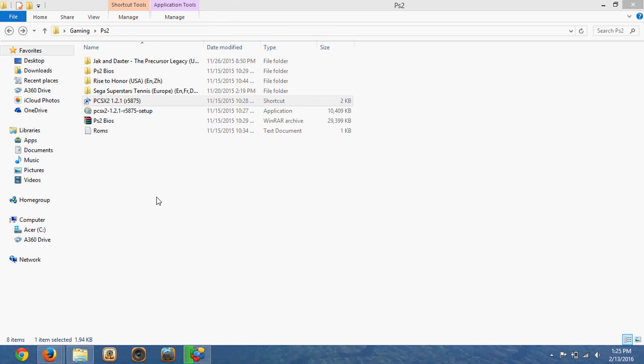So what PCSX2 is, is pretty much an emulator to play PS2 ISOs on your PC. Now I do recommend that you have an i5 or i7 processor, preferably quad-core, and anything later than that, so the games can run a little smooth.